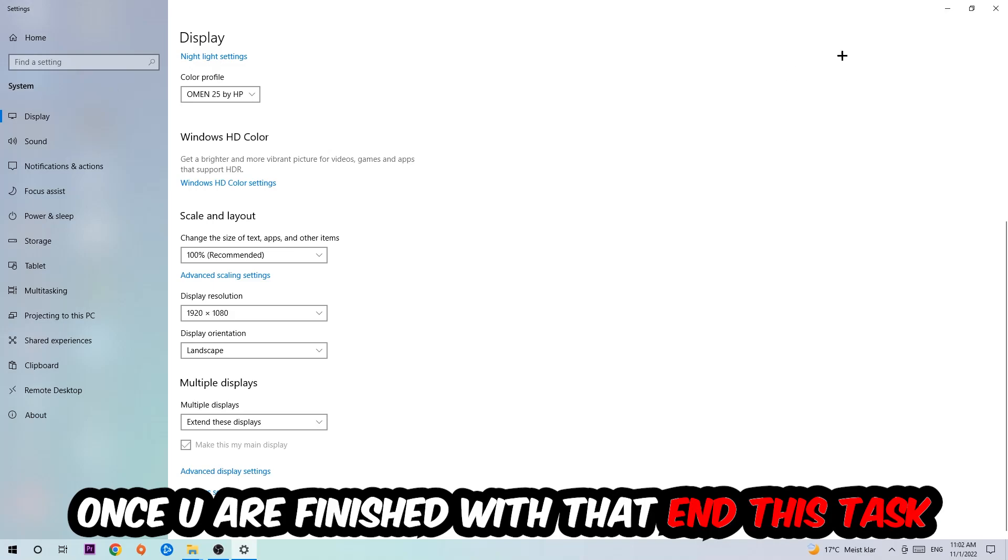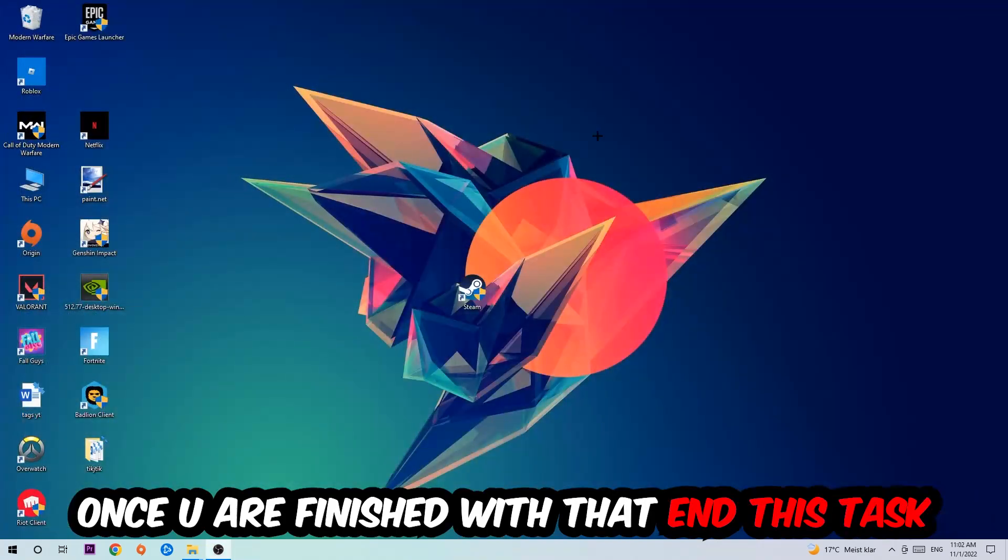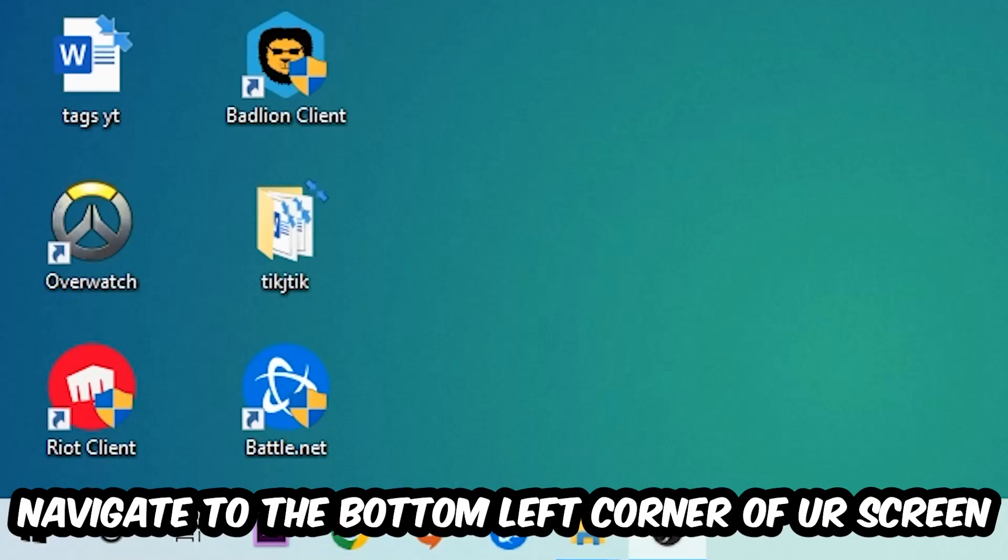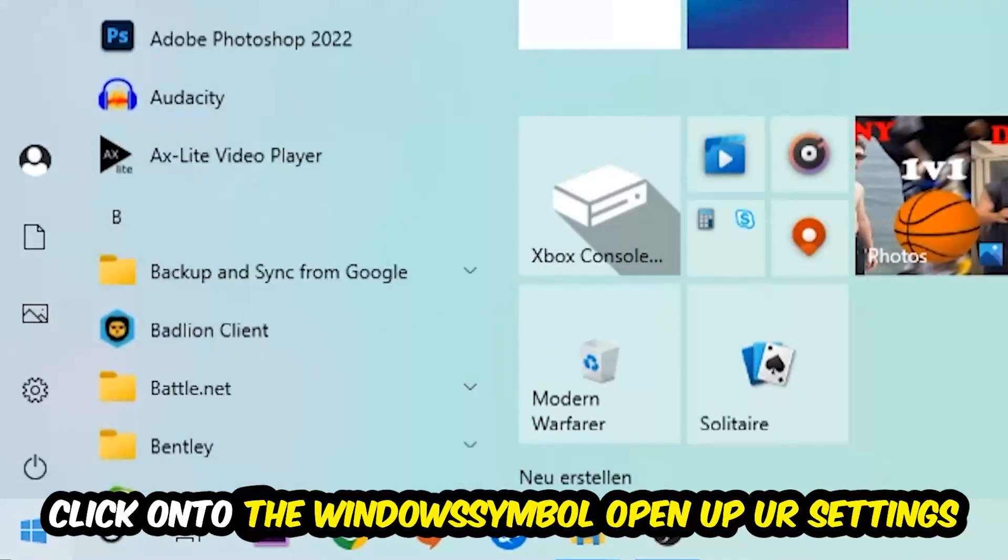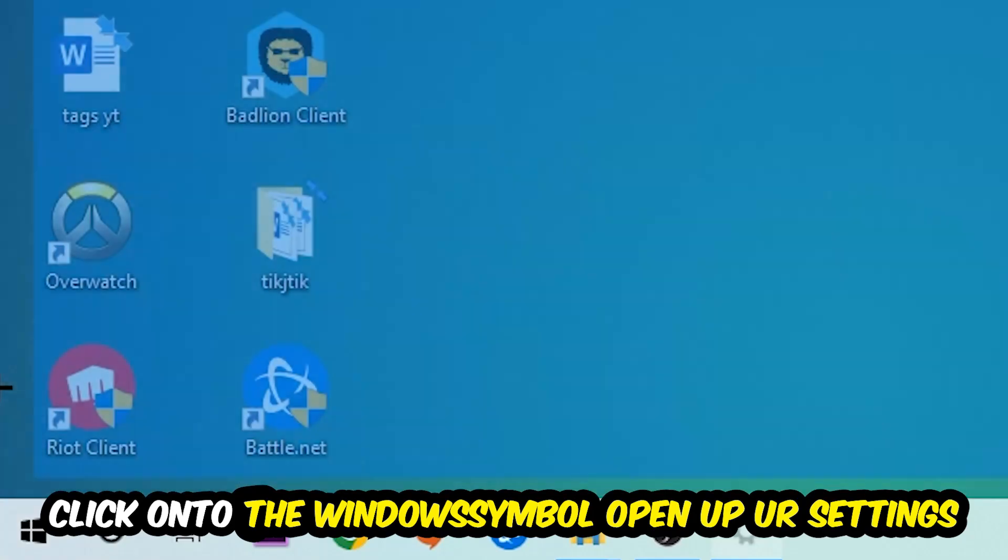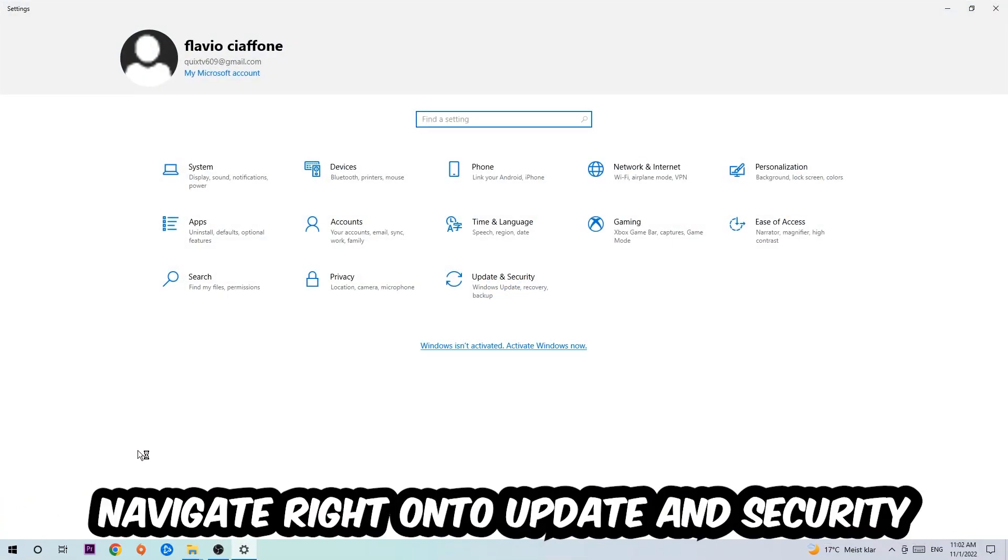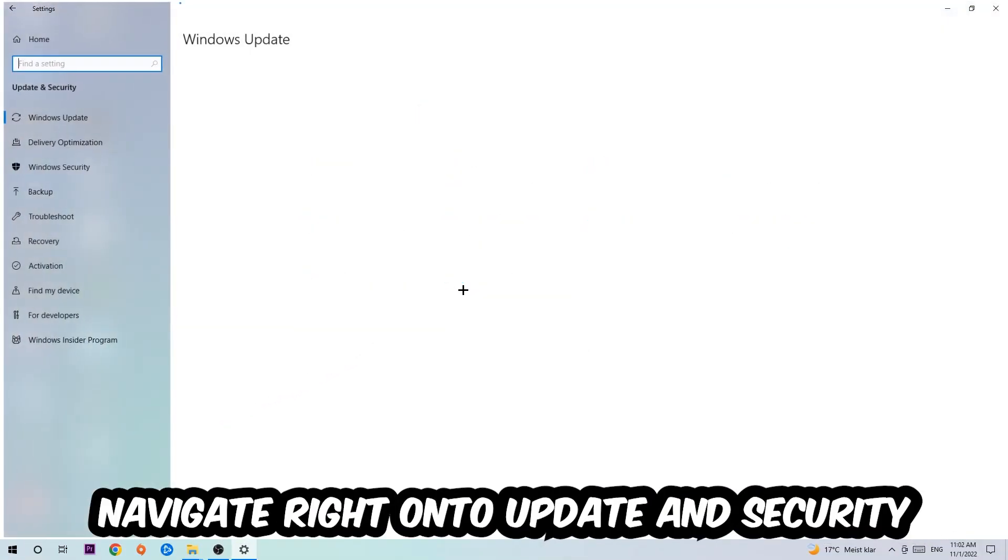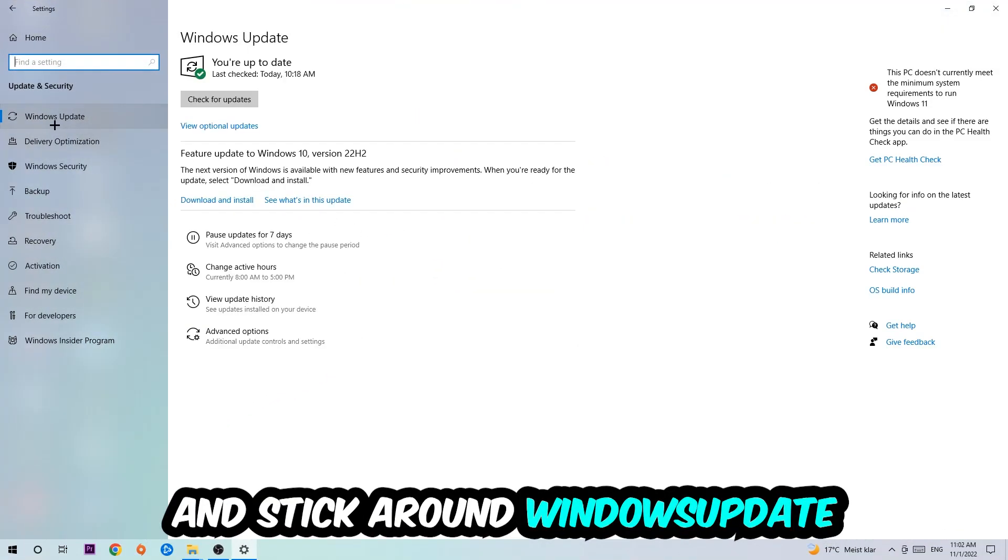Once you finish with that, simply end this task. Navigate to the bottom left corner of your screen, click the Windows symbol, open up your Settings, navigate to Update and Security, and stick around Windows Update where I want you to click Check for Updates.